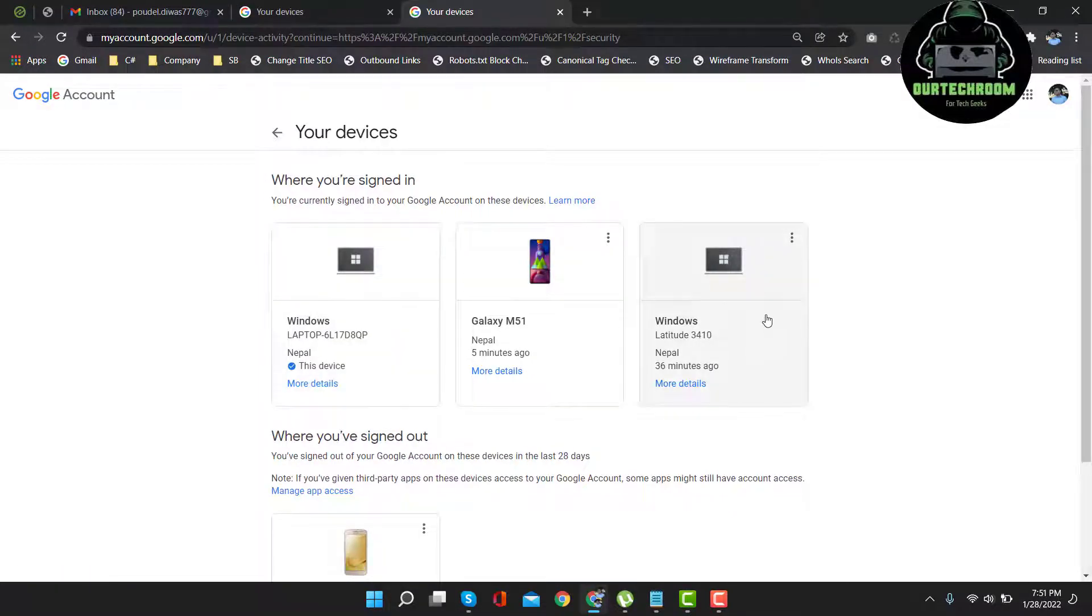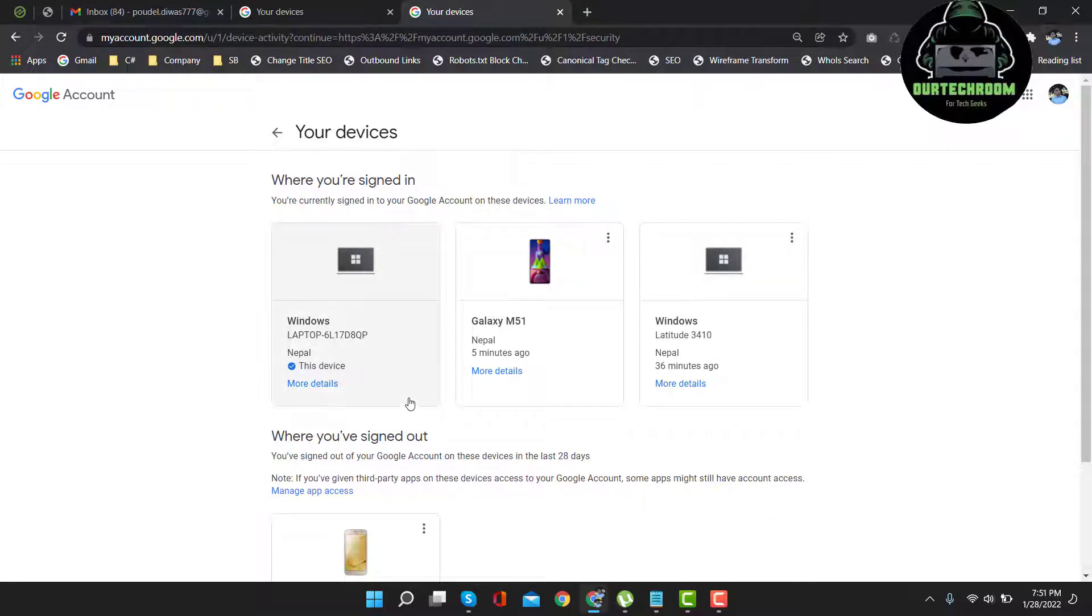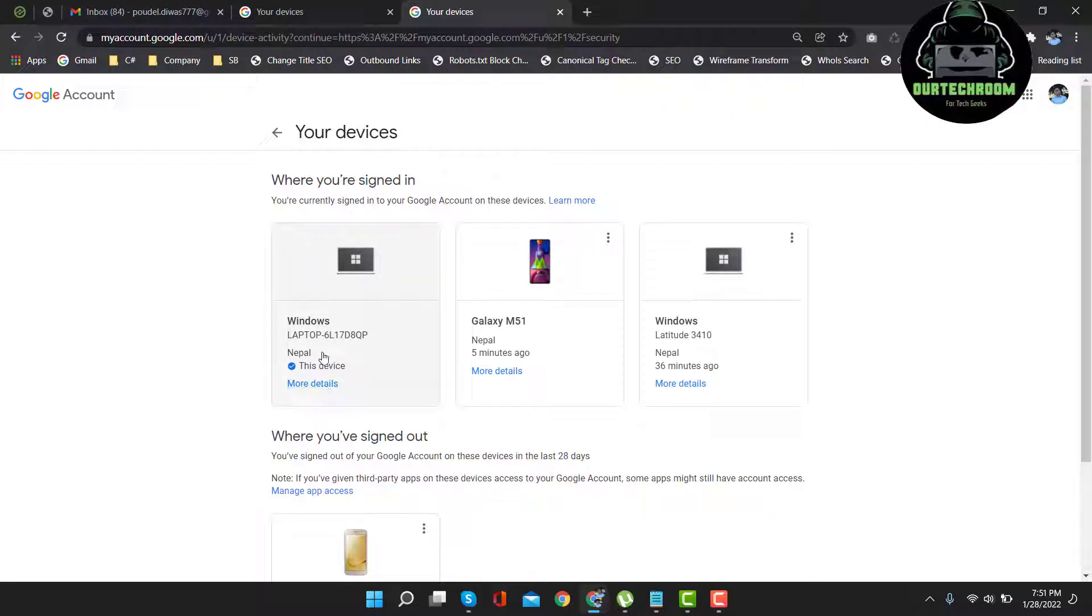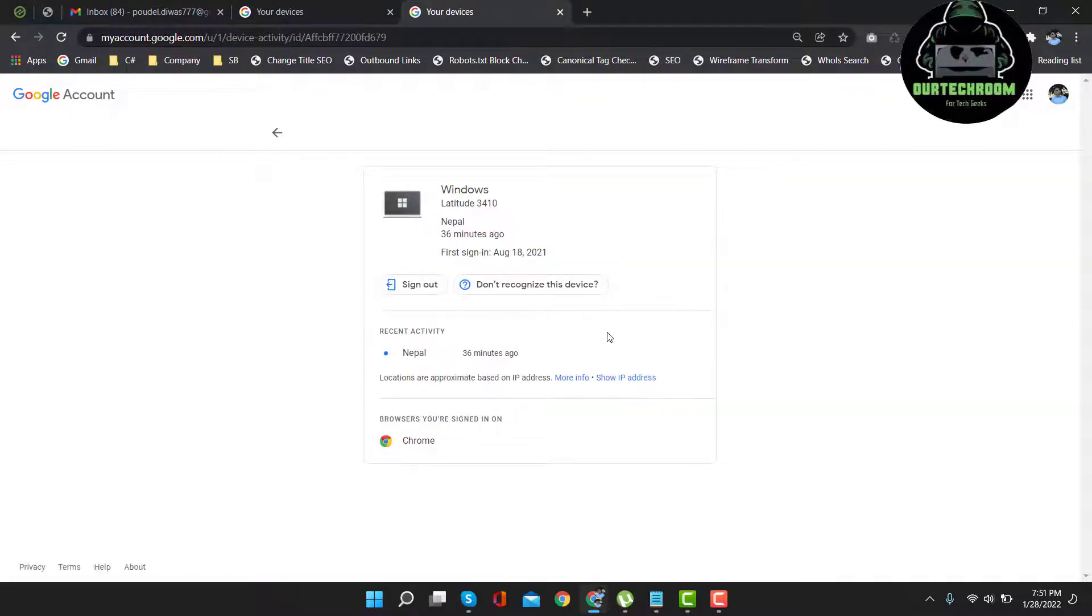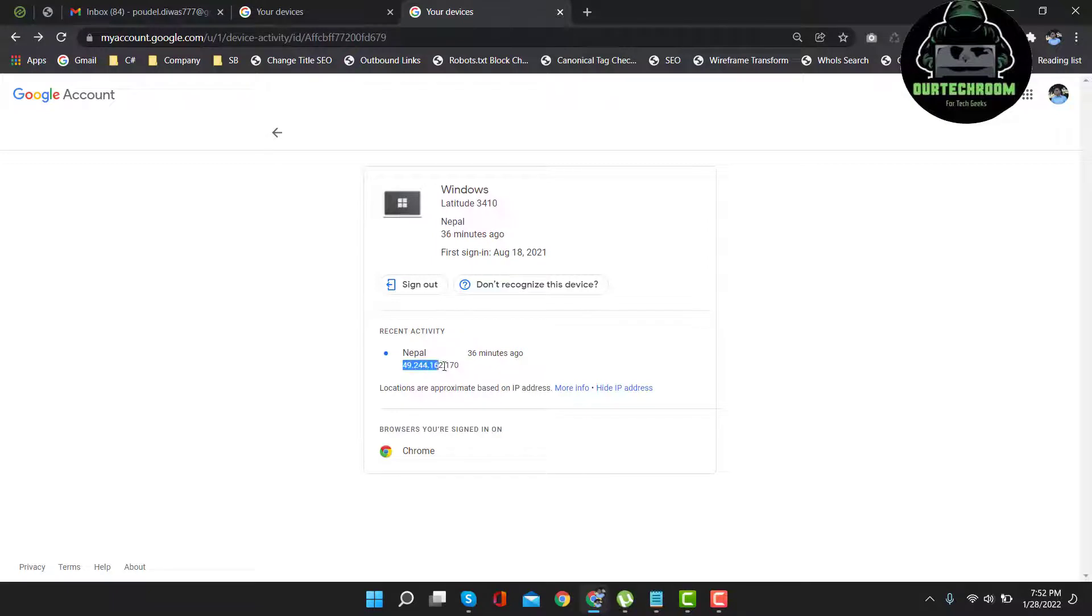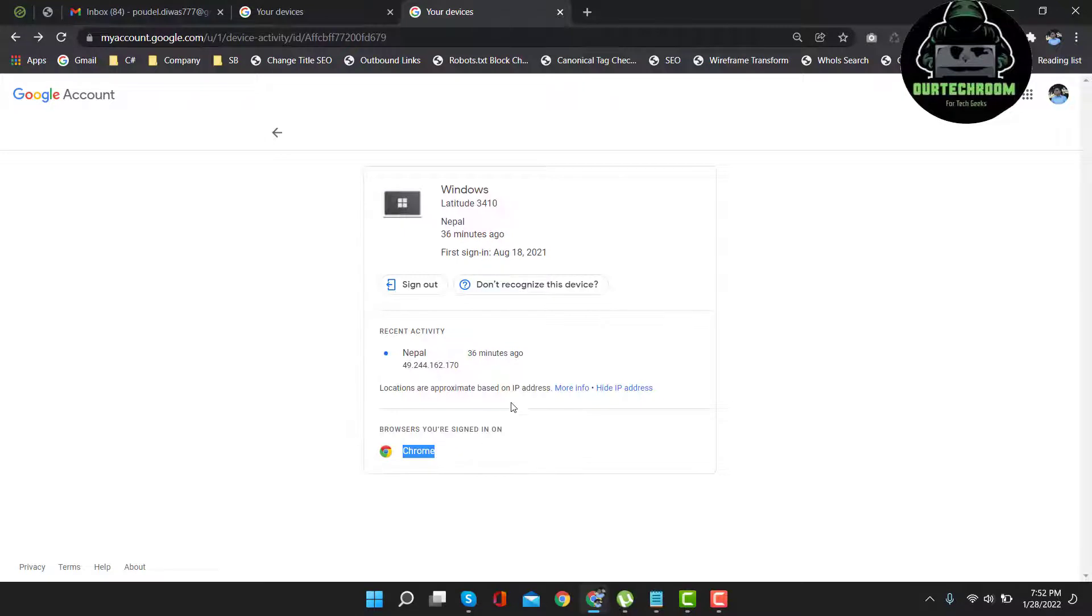These are the devices where my Gmail account is connected. Now let's deep dive and look into detail info by clicking on more detail on any one of them. Let's get more detail. Here you will get IP address, time, location, and the device where your Gmail account is connected.